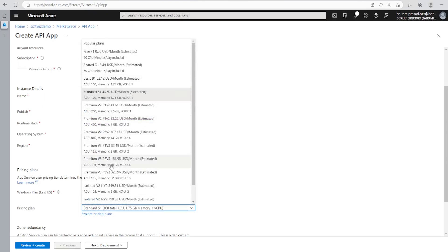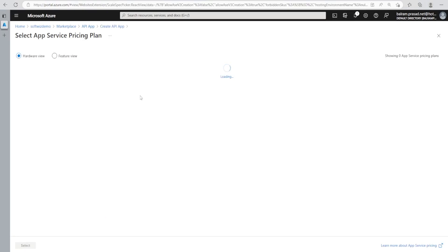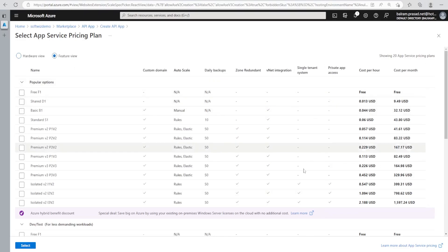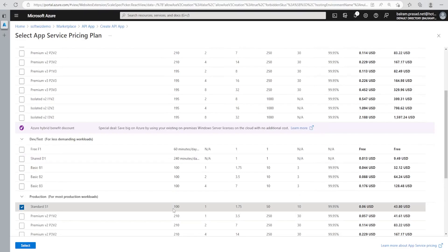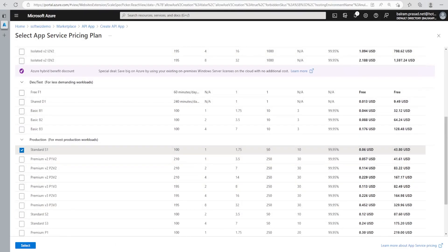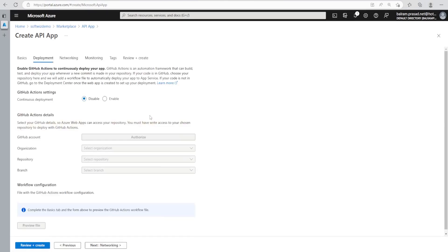There are free plans and there are premium, standard plans, and different options. We can go and explore the pricing tier — different hardware configurations and features are available. Right now I am going to select the default Standard S1 where the CPU is 100 and the CPU core is 1, memory is 1.75 GB. Let me select these details and move on to deployment.